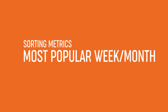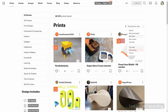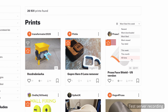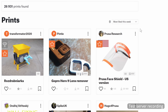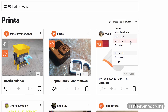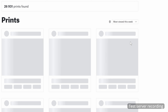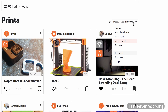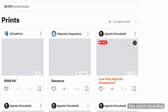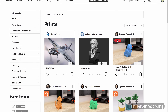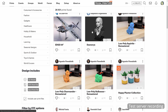The most useful addition is sorting by popularity in the past week and month, in addition to the current all-time metric. The time dimension will be available for all metrics where it makes sense, which is sorting by most downloaded, most liked, most viewed, and top-rated prints. This will make it much easier to discover cool prints.